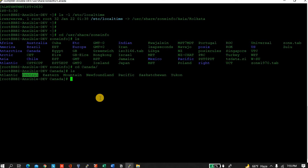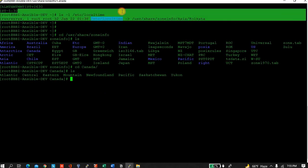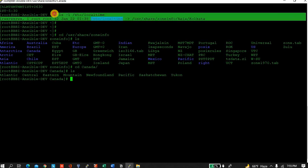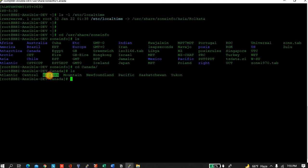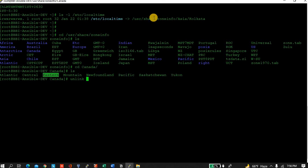Now the question is, the file is already linked, right? So before linking to another zone, we have to unlink first the current one. So what I will do for that, we have a command: unlink.